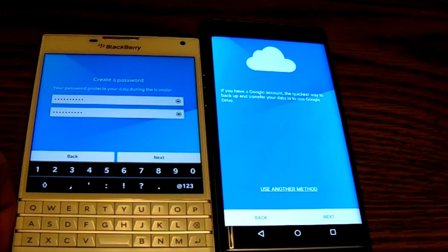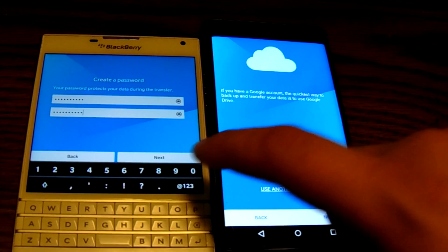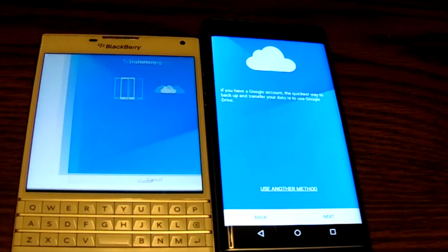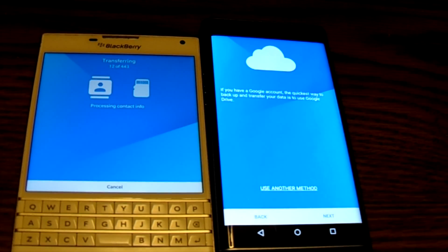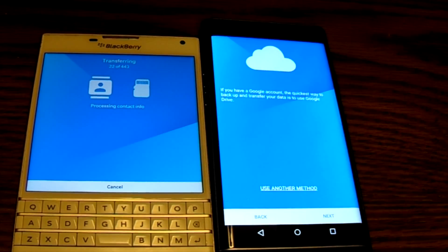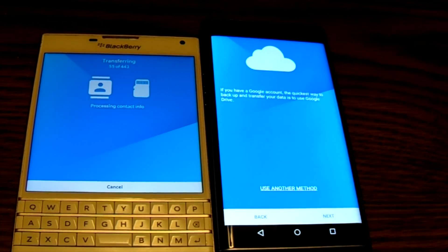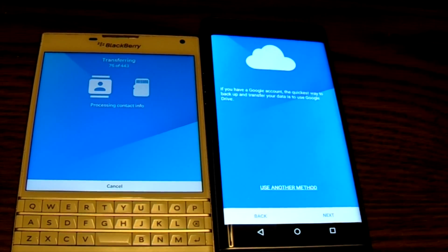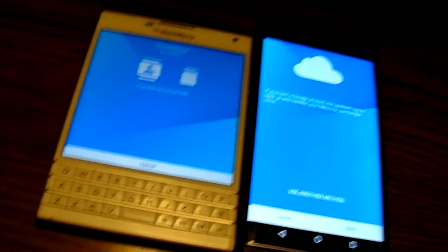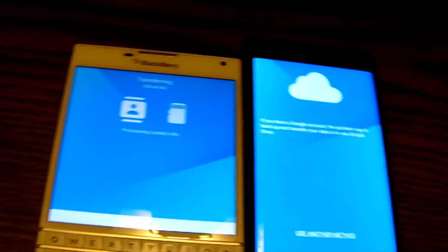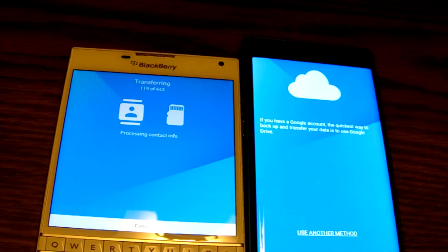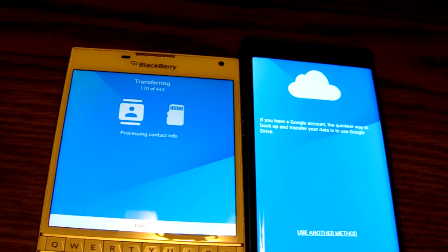So I enter the password and hit Next — it's going to go ahead and back up all my information. It's doing contacts right now and will start on everything else once that's done. Processing the contacts — I have a good chunk of contacts on there.